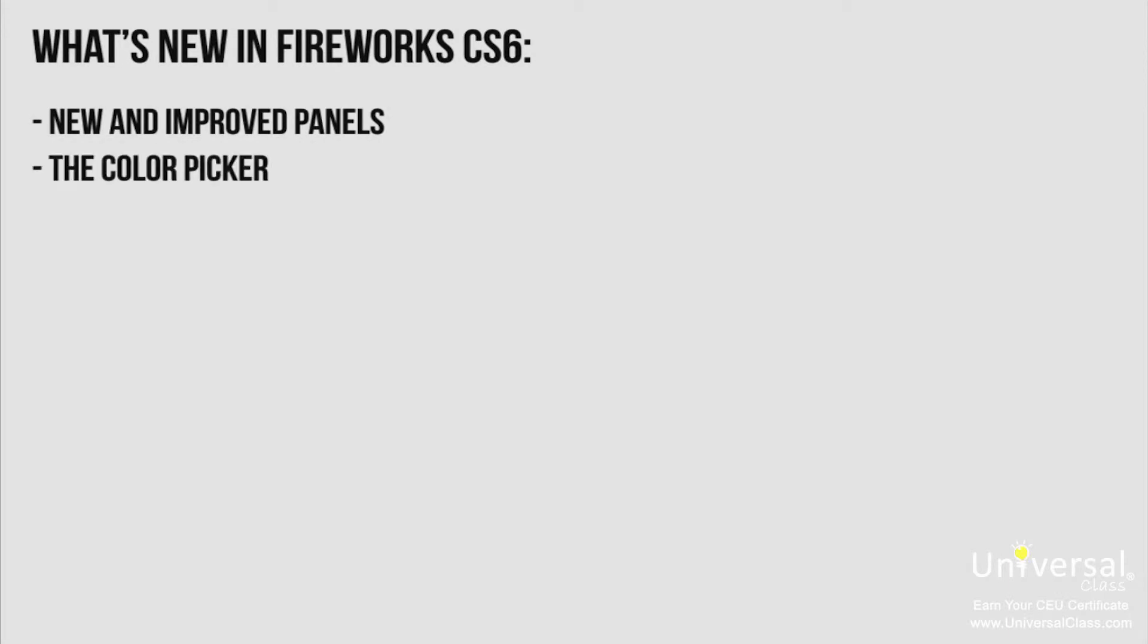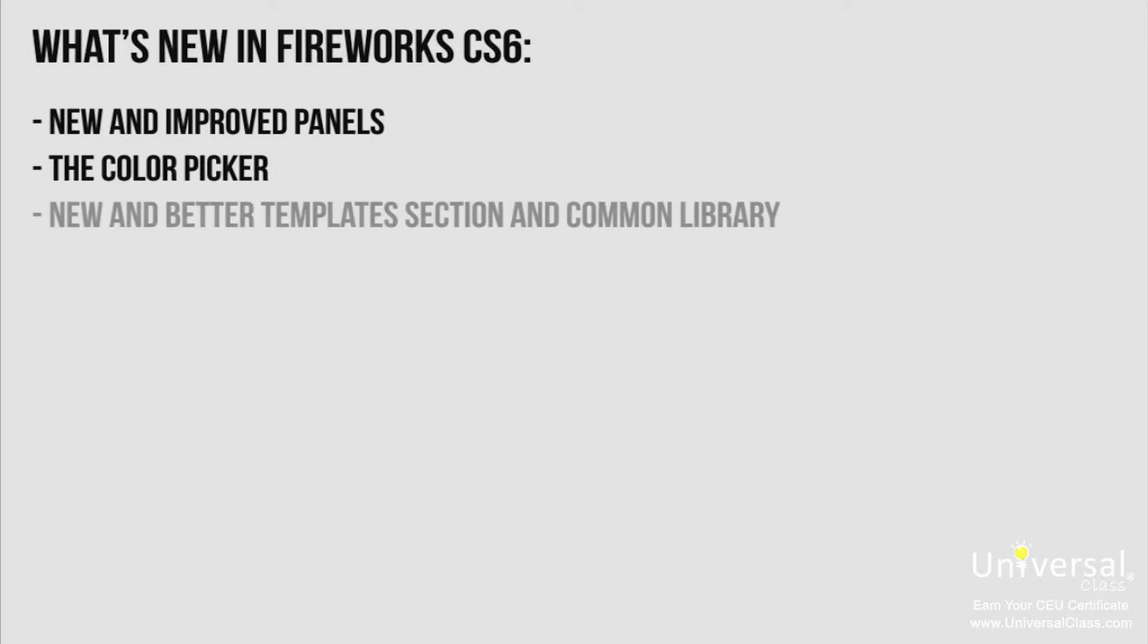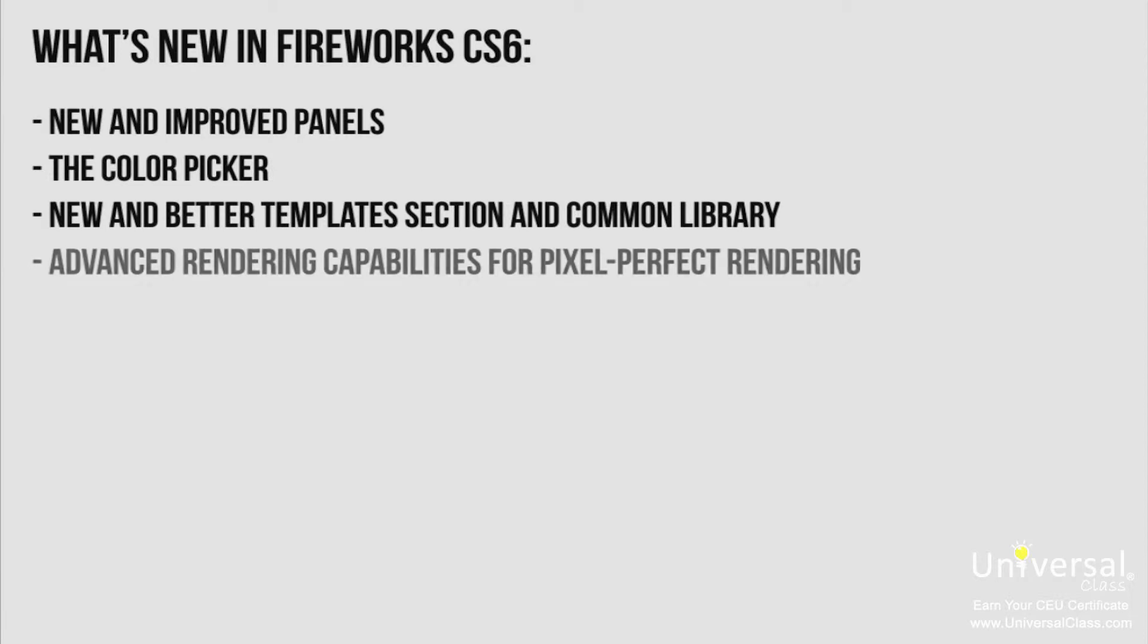New and improved panels. The color picker is now available in Fireworks so that you get just the right color that you need to use. New and better template section and common library. Advanced rendering capabilities for pixel perfect rendering.